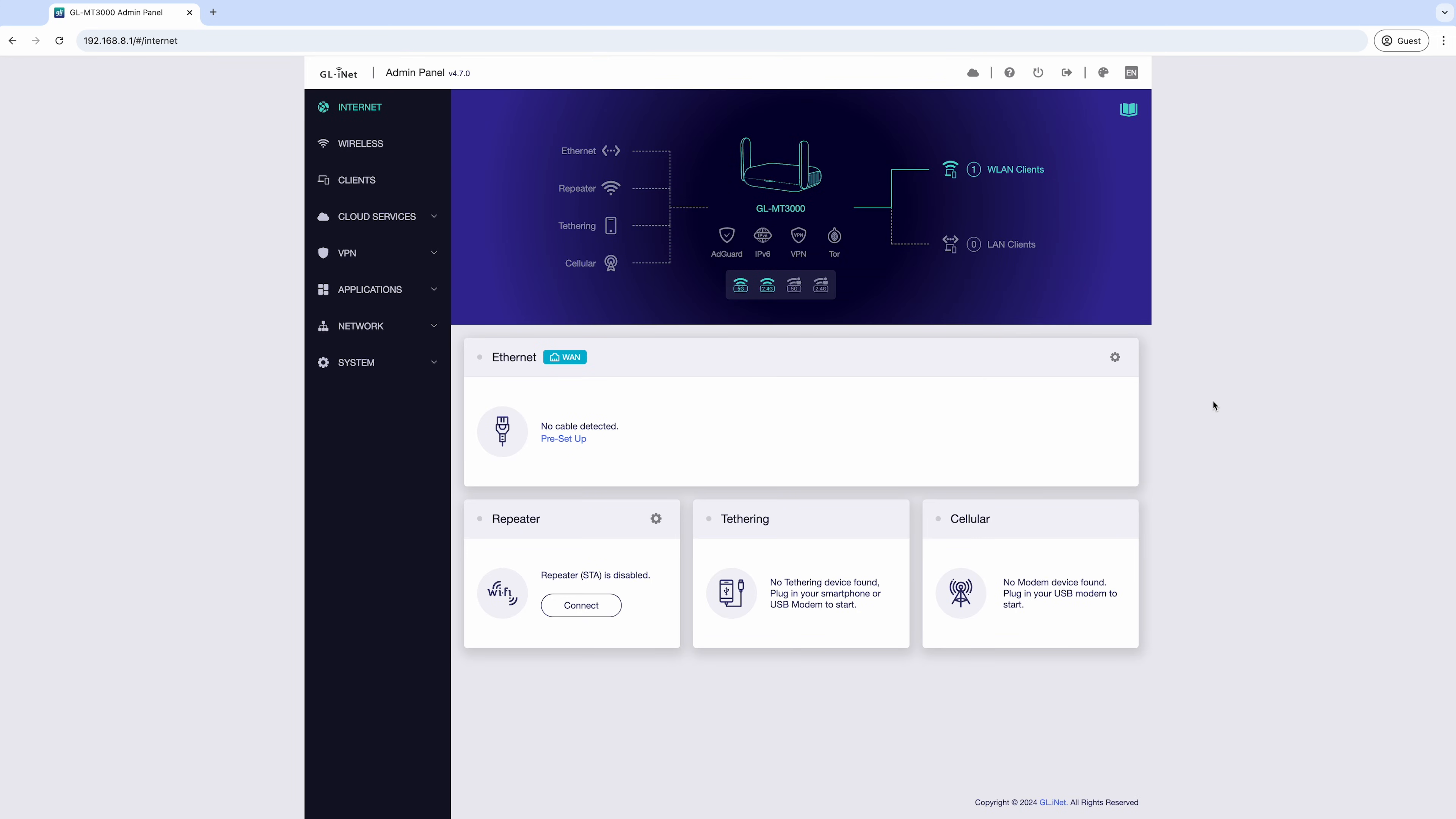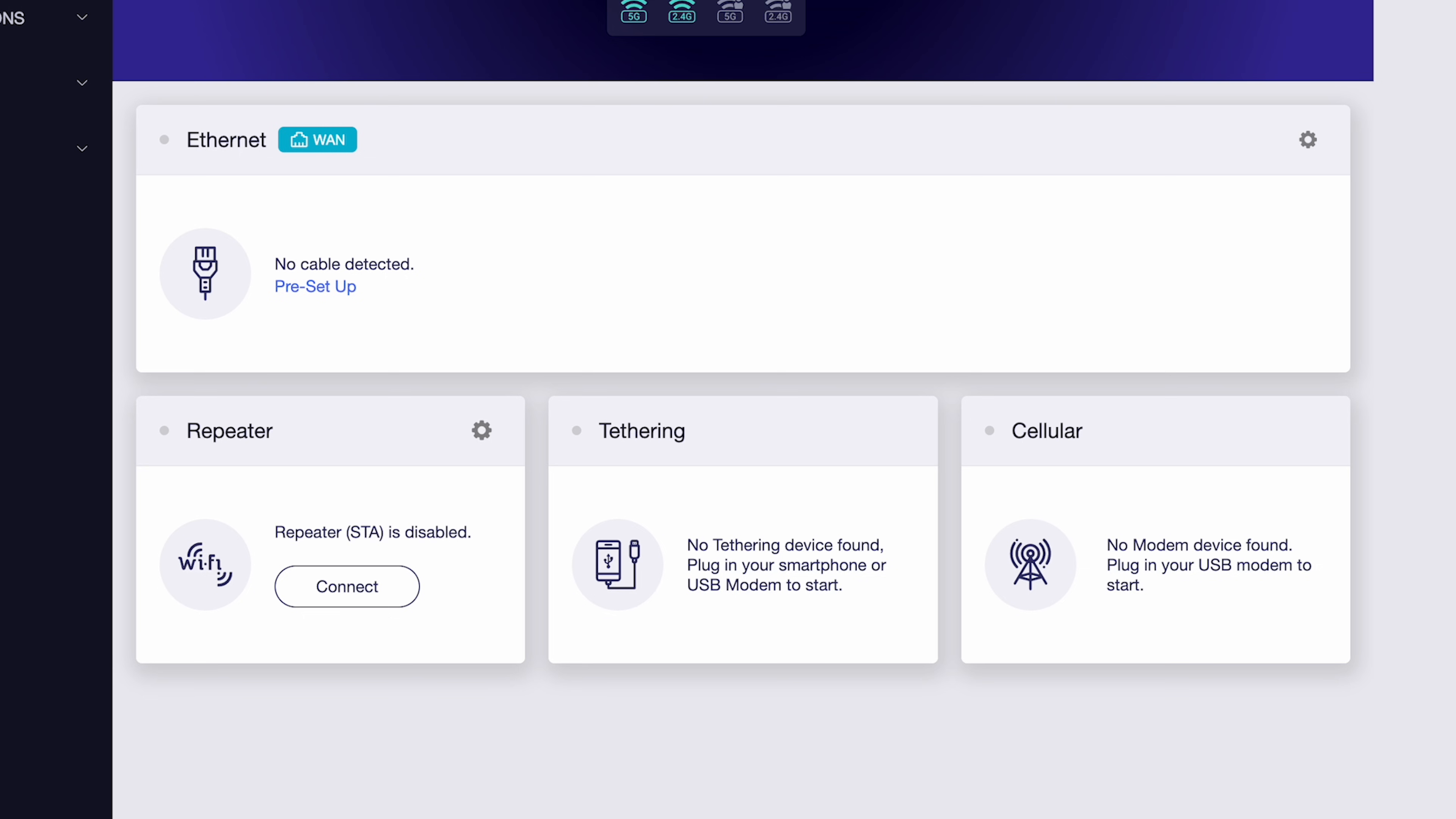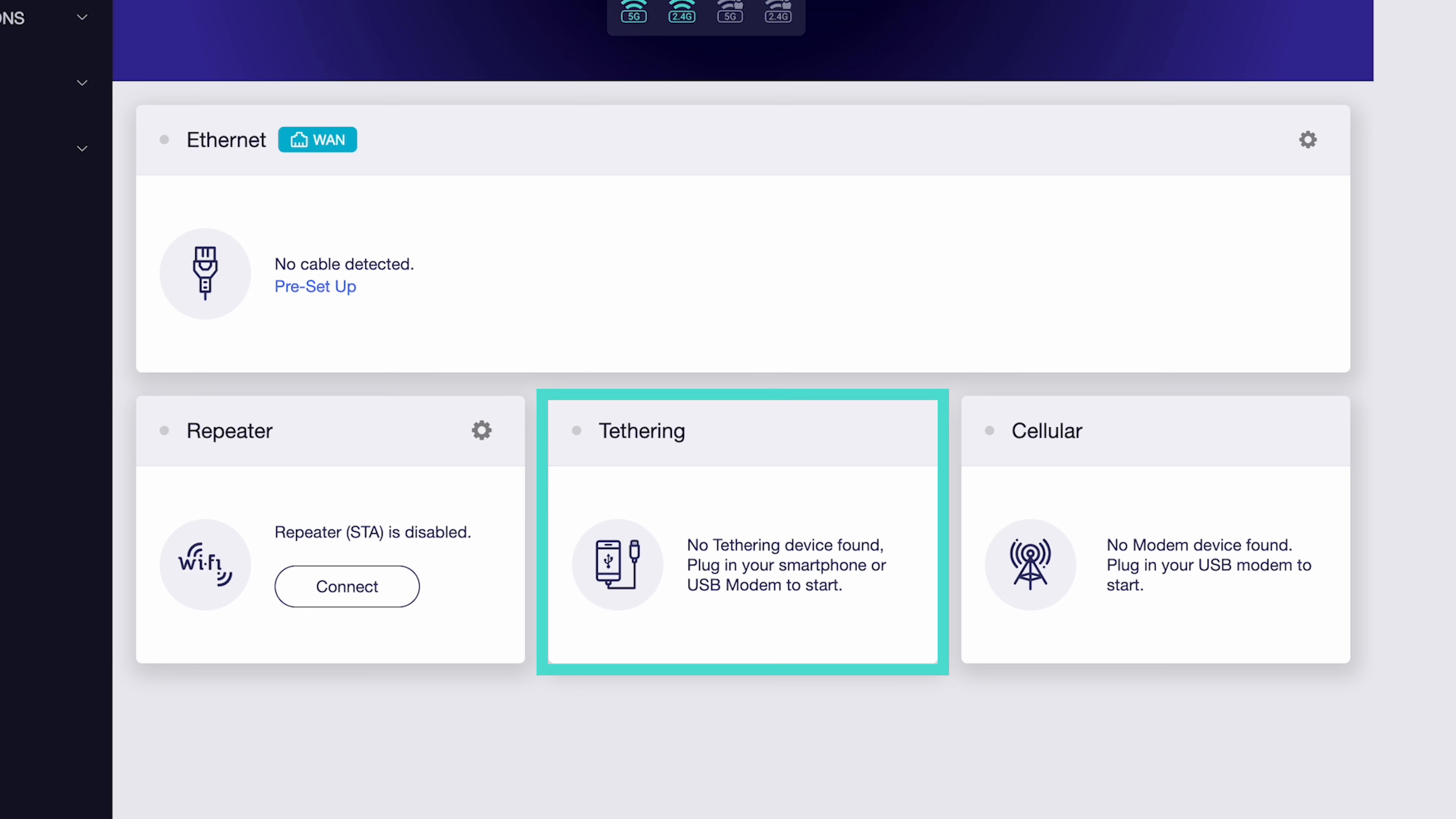Now, you're ready to connect your router to the internet using one of four methods: Ethernet, repeater, tethering, or cellular.